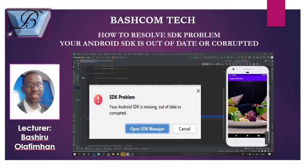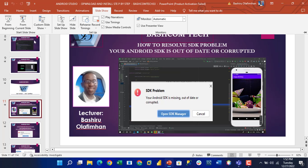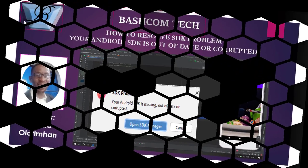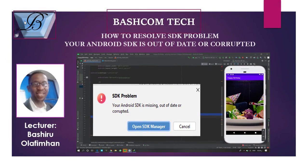Have you ever installed Android Studio and got this particular error: Android SDK is out of date or is corrupt? How do we resolve this issue? Those are the major things we'll be talking about today. My name is your instructor for today.